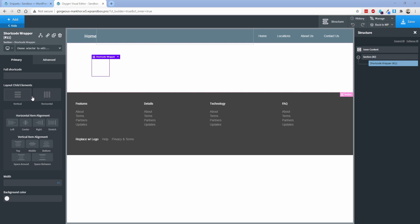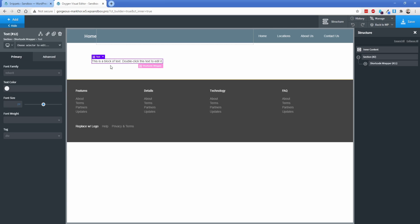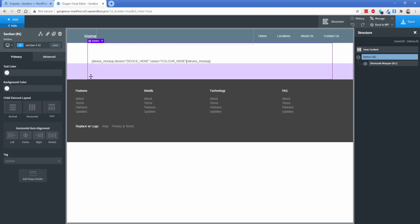So I'm actually just going to stick in a text element real quick inside of this. So you can see, this is what the short code is going to look like. So device mockup device equals the device name from that chart. And then the color is going to equal one of those colors from the chart as well. Now for my American friends, just keep in mind, this is the alternative spelling of color. So just make sure you're not spelling it C-O-L-O-R. Add that U in there and you'll be good to go.